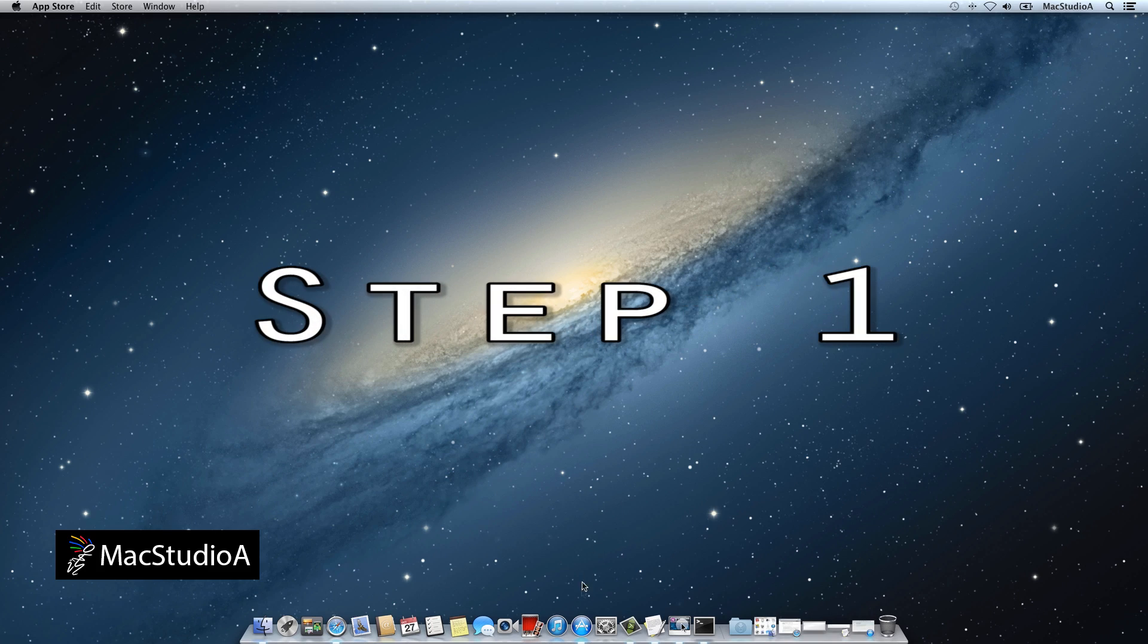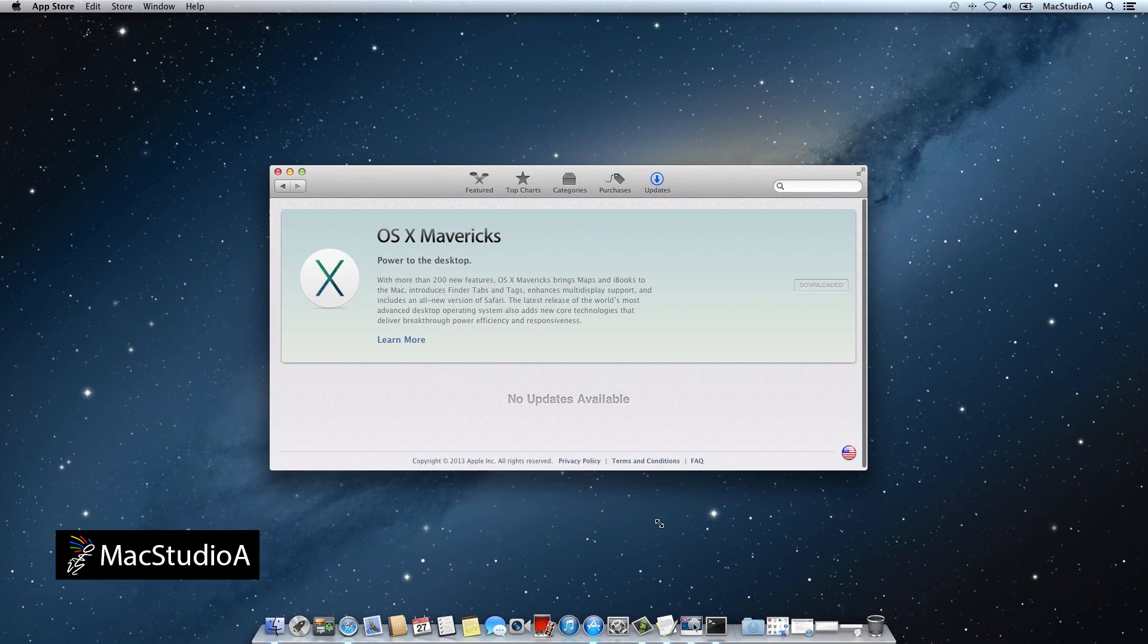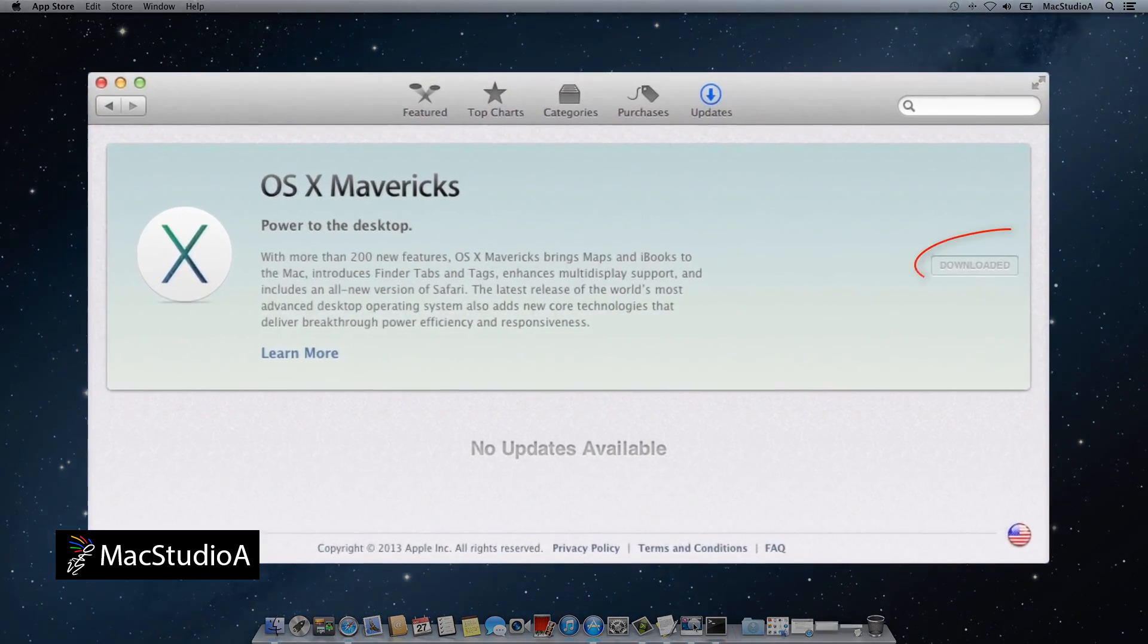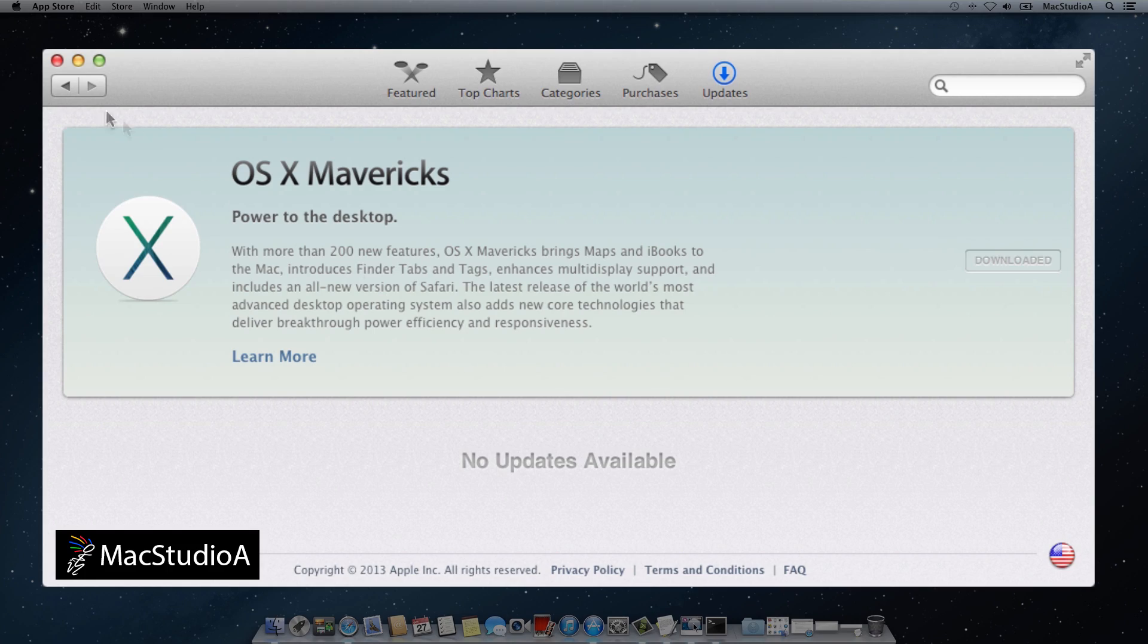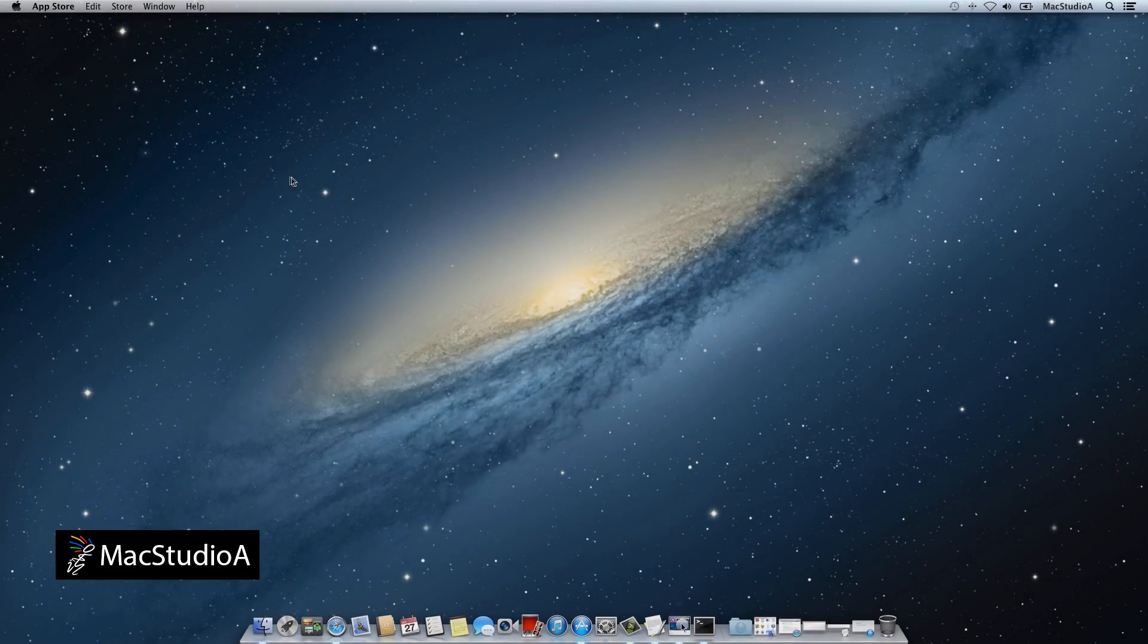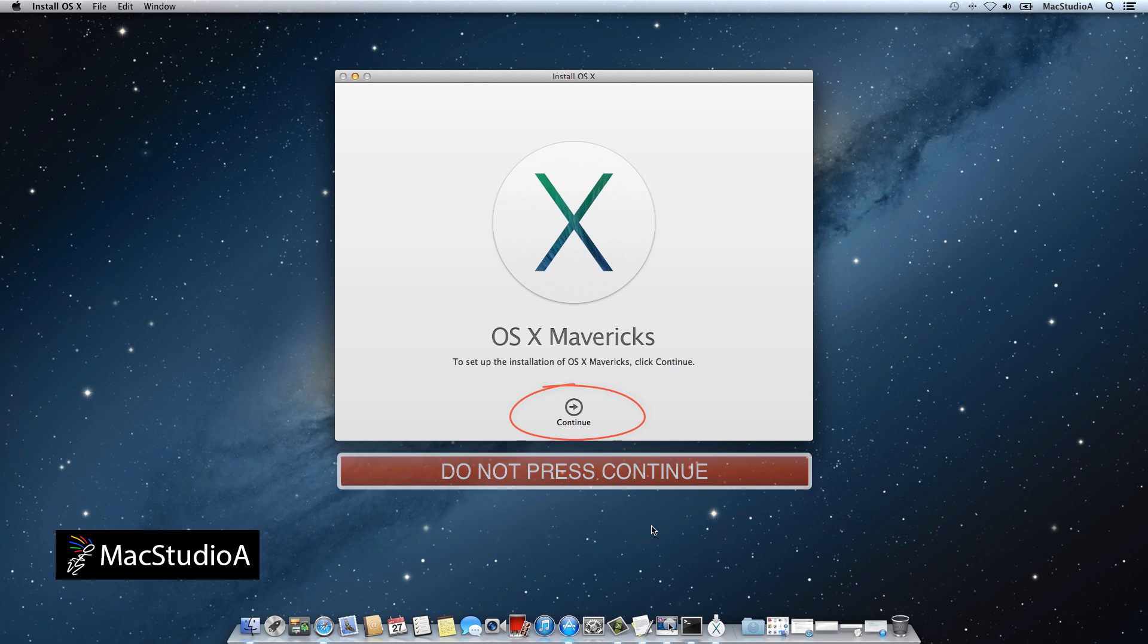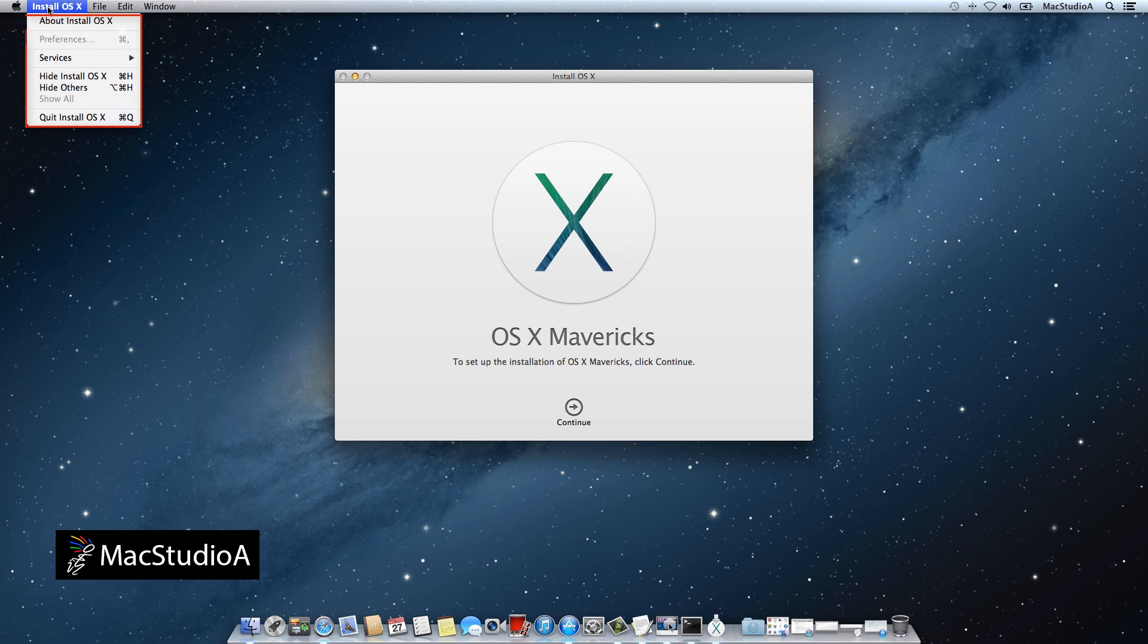Step 1. Download OS X Mavericks 10.9 from the Mac App Store. Approximately 5.29GB. After the download is complete, a pop-up window will appear. Don't press continue, but instead quit the install procedure as shown here.